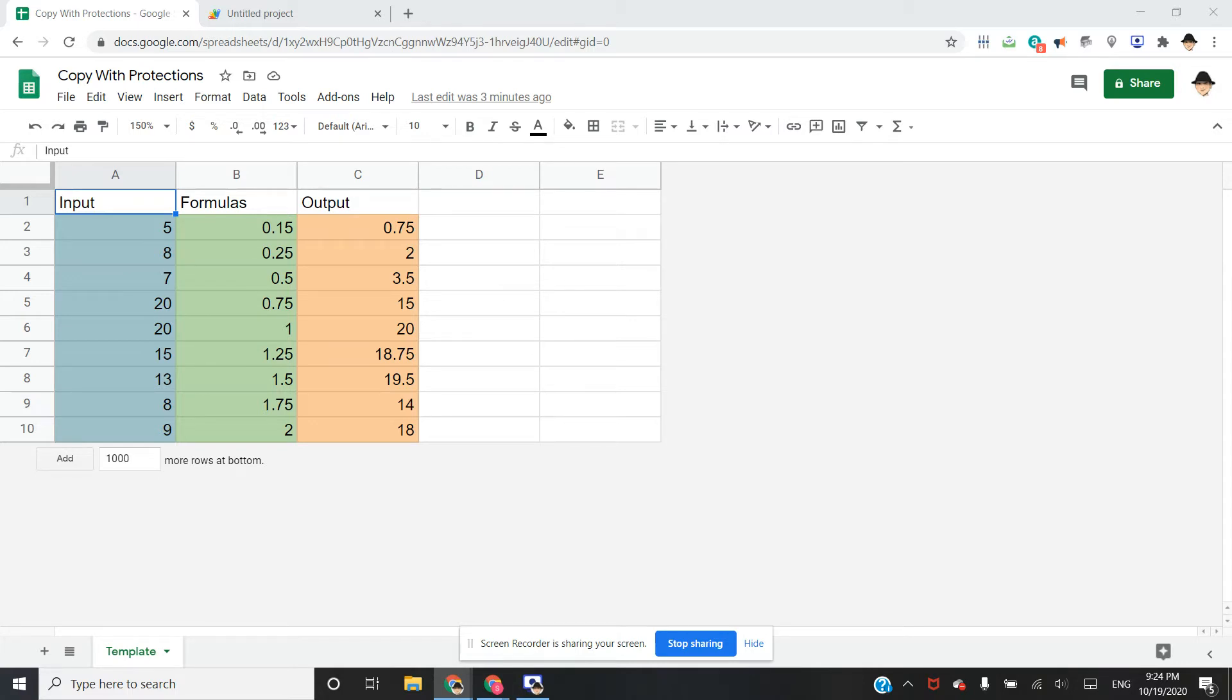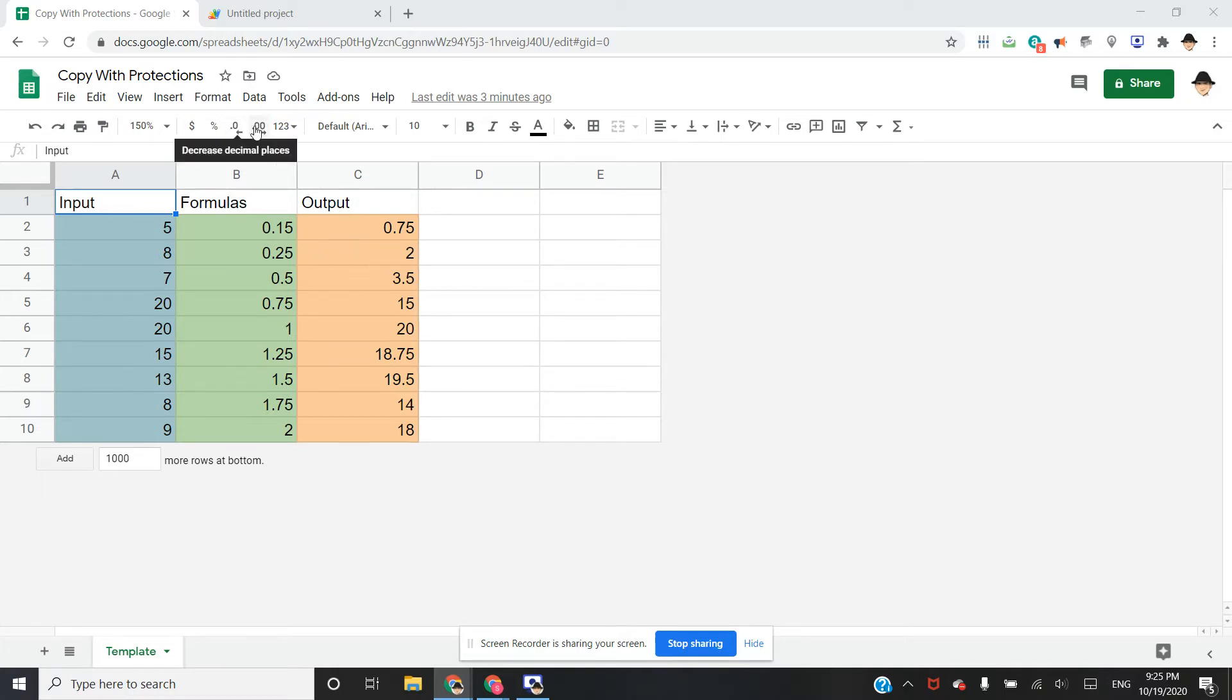Let's suppose you have a till at a restaurant, something like that, where you want your employees to be able to input specific information but not be able to edit other parts of the sheet. So in that case, you would just use a protected range.